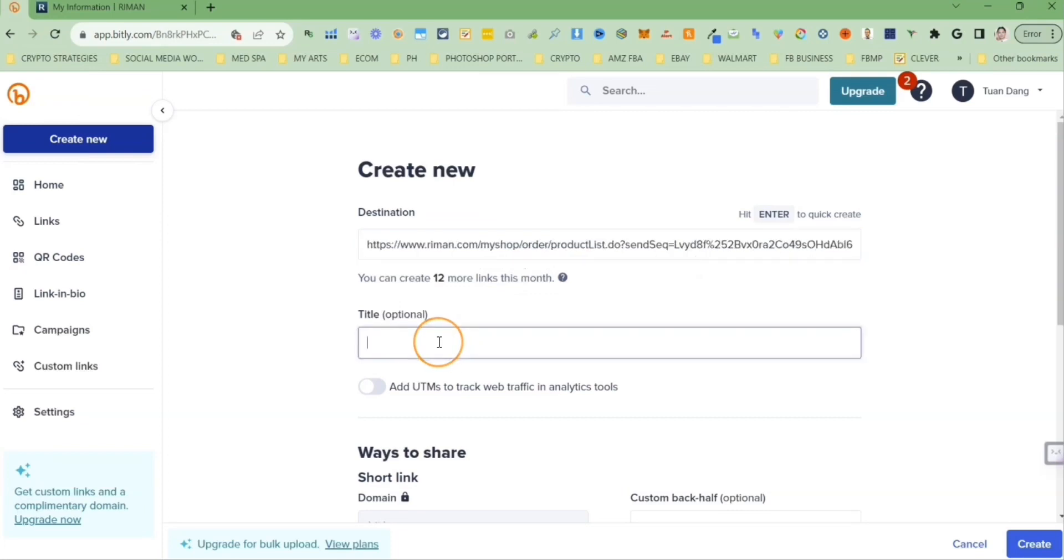Even though the title is optional field, I recommend that you put something that signifies the link that you're about to create.